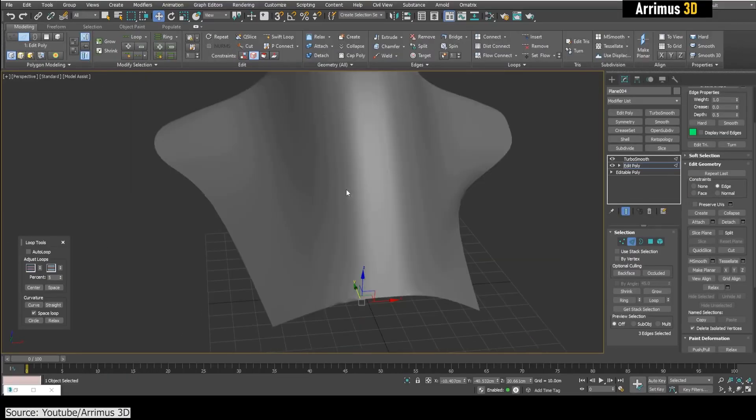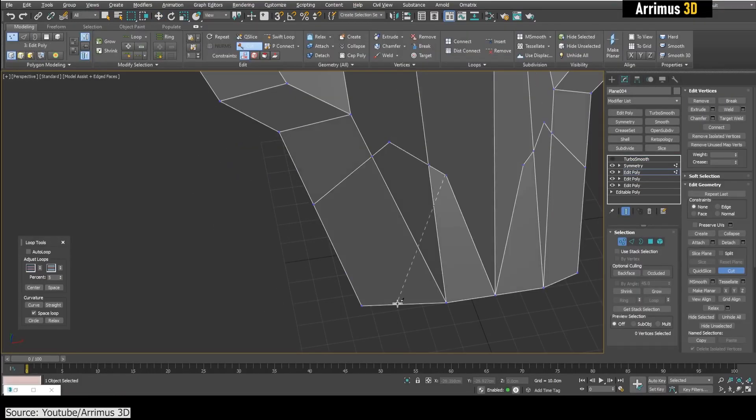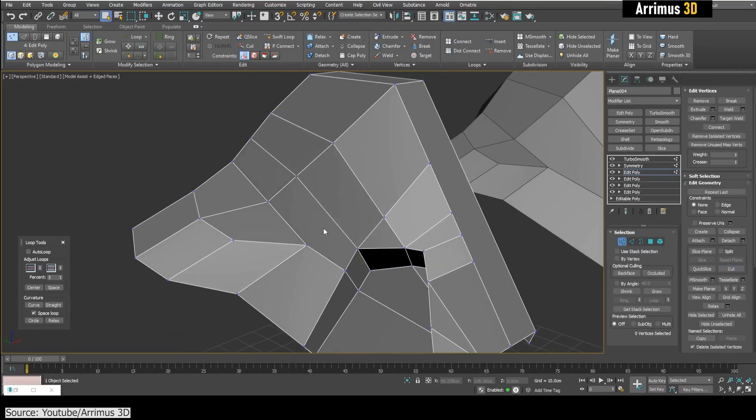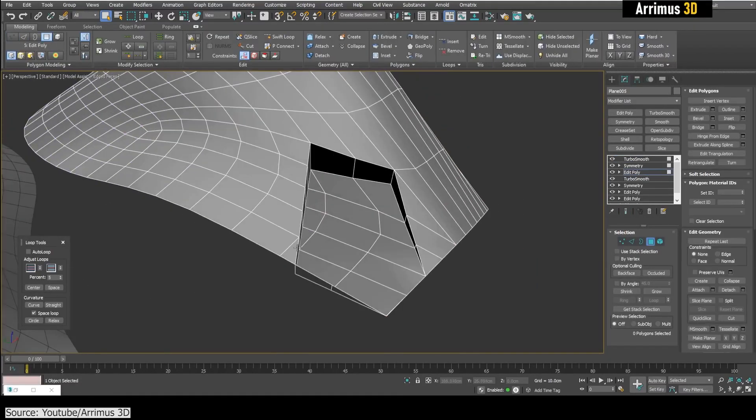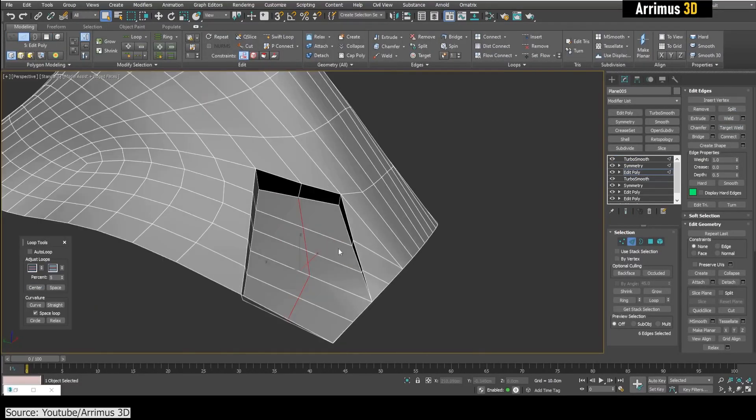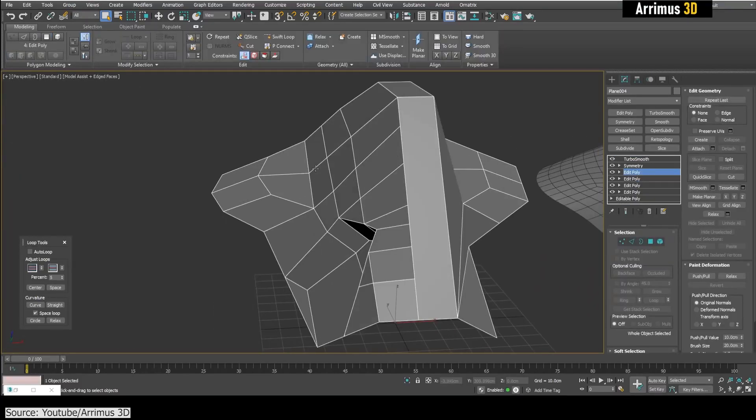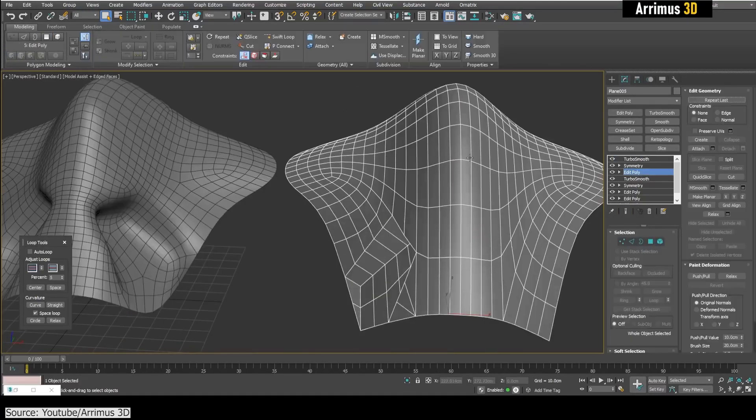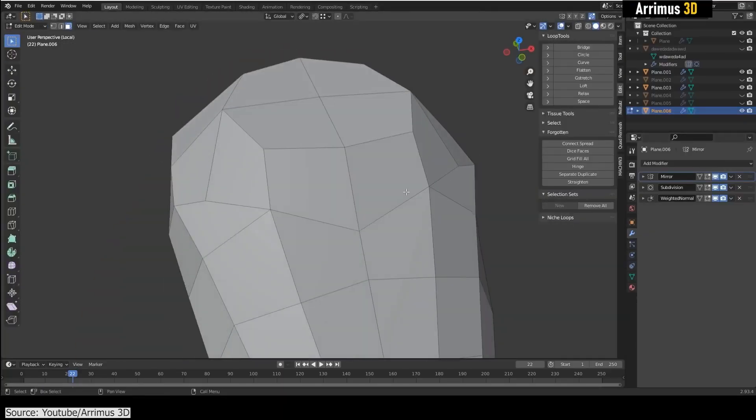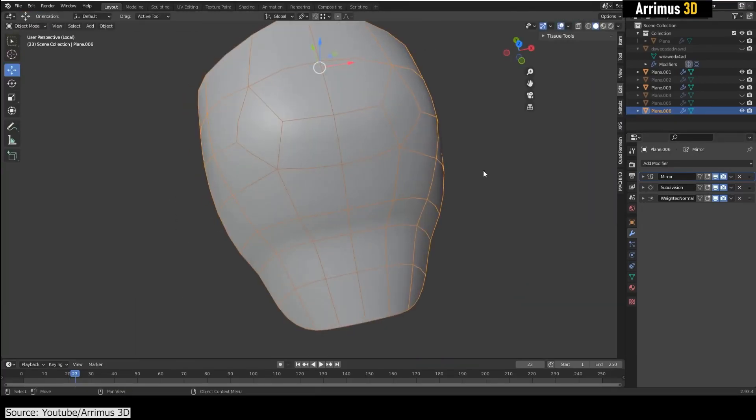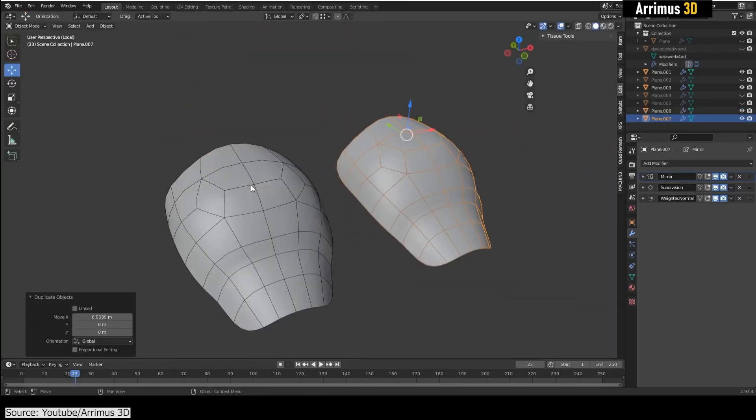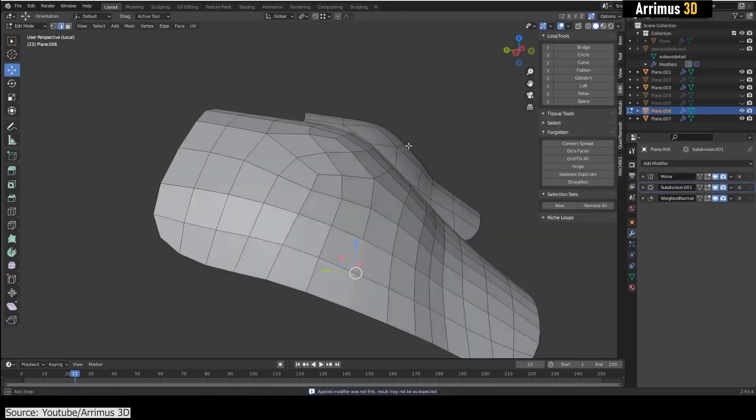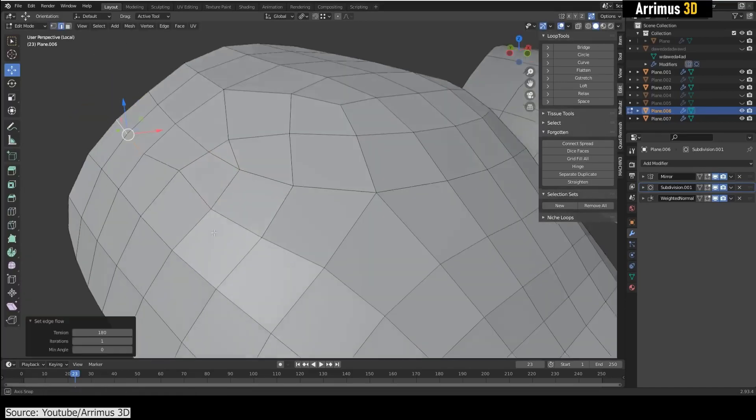While this one is not a tutorial in the traditional sense, it is an interesting take on the way we model stuff. Arrimus 3D YouTube channel released a 17-minute video discussing the importance of high-poly modeling and why you shouldn't be afraid of it. He argued that it is better and it makes more sense to start modeling from a high-poly mesh because it would be a lot easier to add details once you apply the subdivision to your mesh.